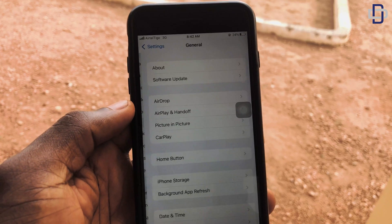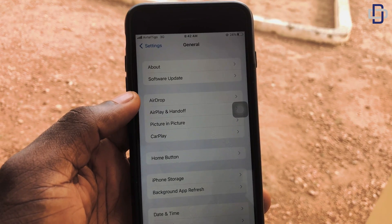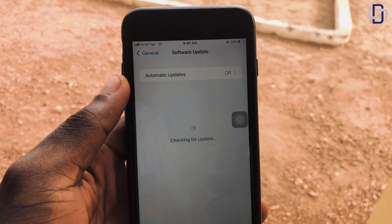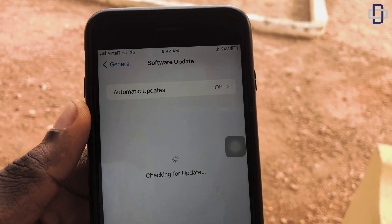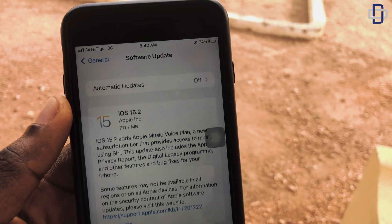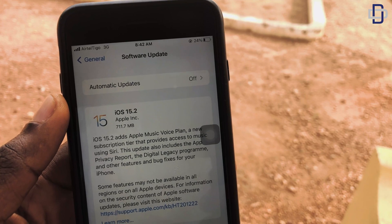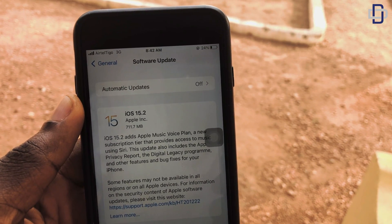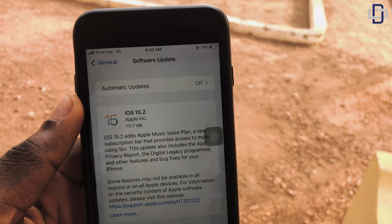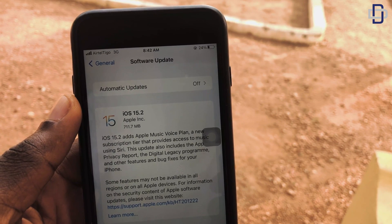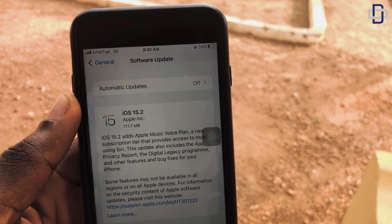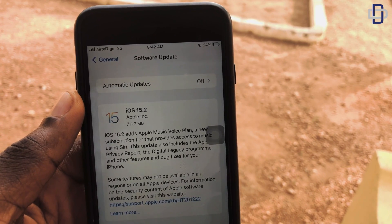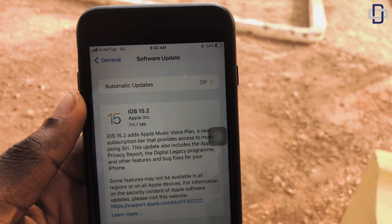In Settings, go to General. In General you see a lot of options — go to Software Update. Wait for the phone to check if there's an update available. As you can see, mine is available: iOS 15.2, the size is 711.7 megabytes, which is a lot.